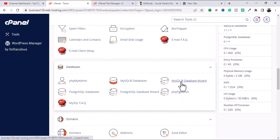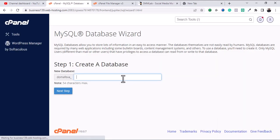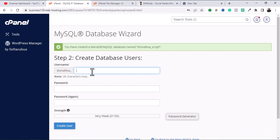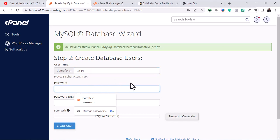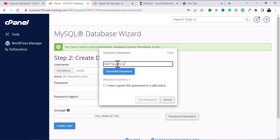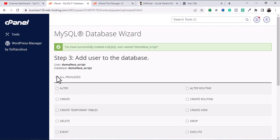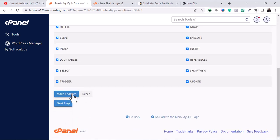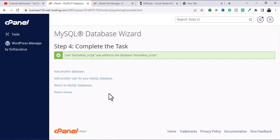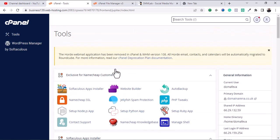Click on MySQL Database Wizard to create a database. I'm going to choose my database name, which is 'script'. Then I create a database username — same name — and generate a password. The third step is to click on All Privileges and click Next Step. I'm done creating my database and username. I'm going to return to home.